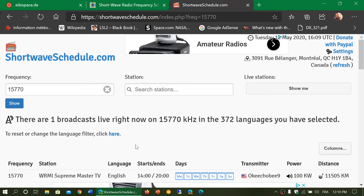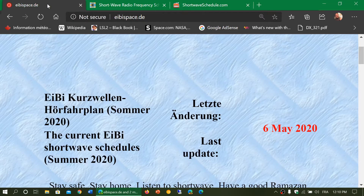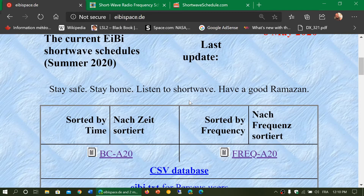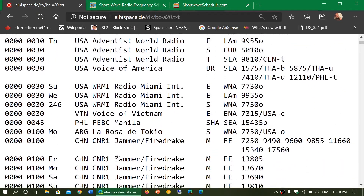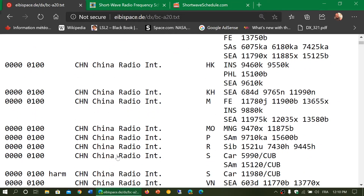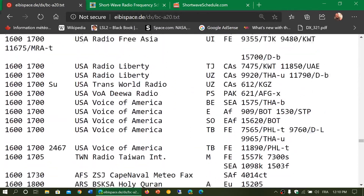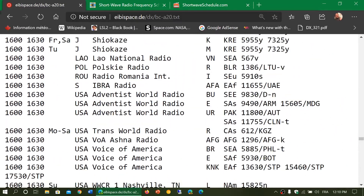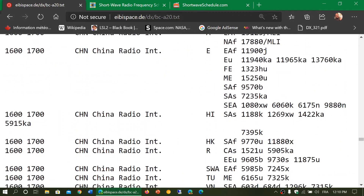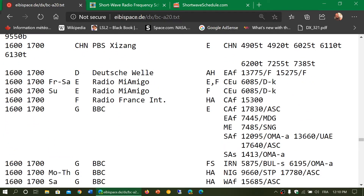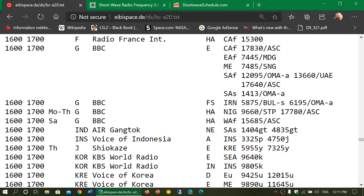The one I personally use and like is EIBI Space. On this site there are two lists. The BC list is broadcasts sorted by time in UTC. I like this because you can see all the stations broadcasting at a certain time — for example, right now it's 1610 UTC here in Montreal, so I'd look at everything between 16 and 17 hours UTC — every language and frequency. It's a little more cryptic though, with a lot of abbreviations that take some time to get used to.